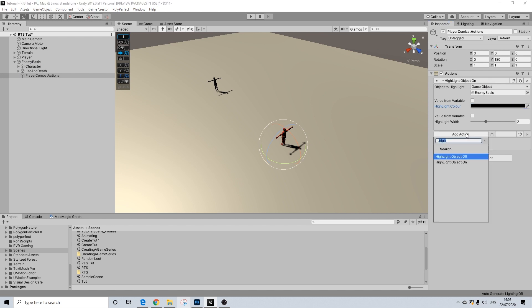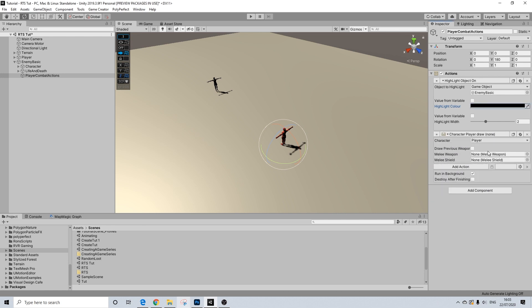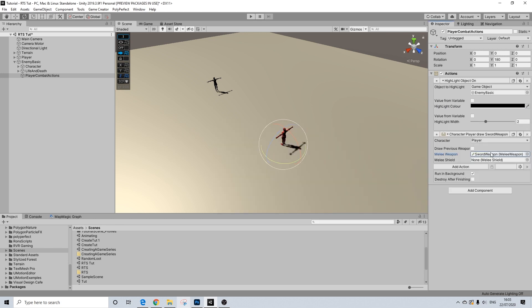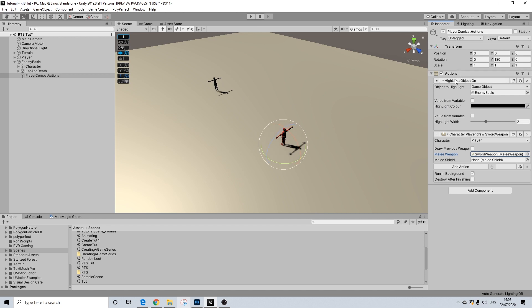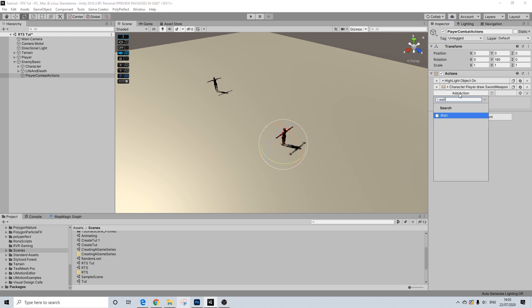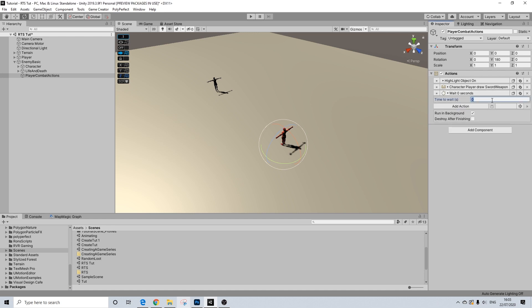And let's drag in the enemy basic again. Then next up, we're going to draw the player sword. And this is one of those examples of what I meant. If you're going for a Diablo type of game, then you wouldn't put the drawing on the enemy. But it's just more switching it around, the mechanics are pretty much the same.